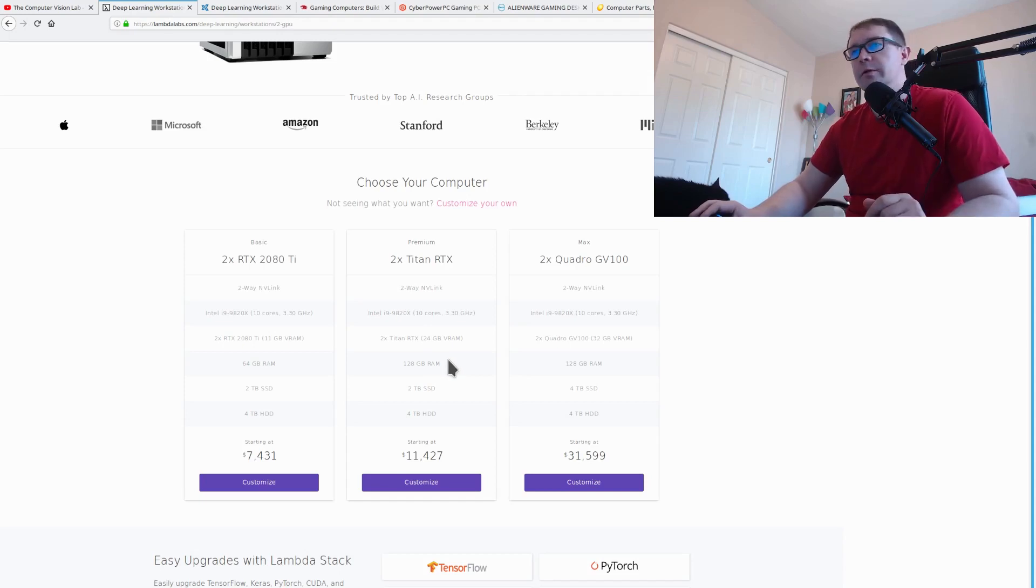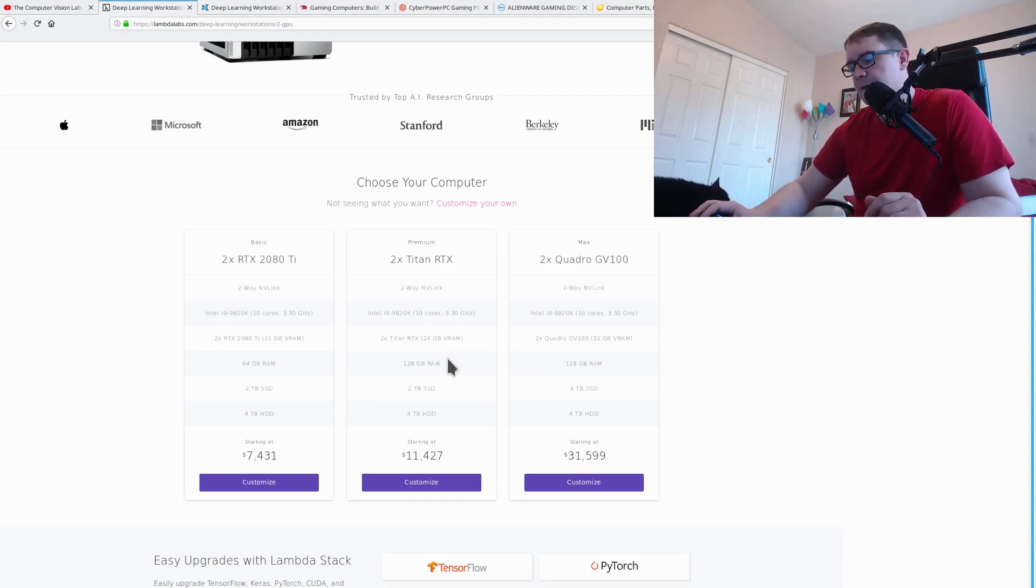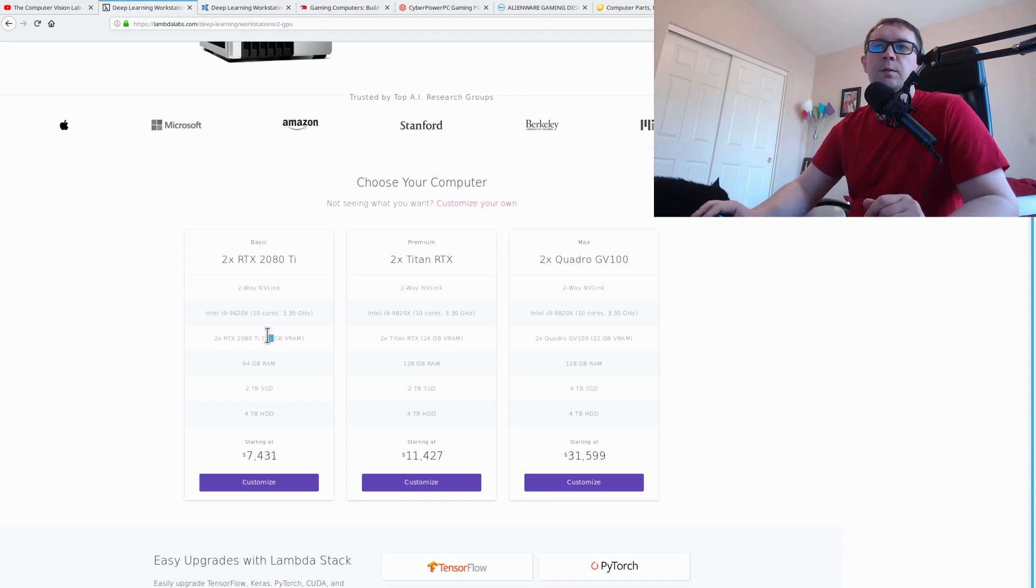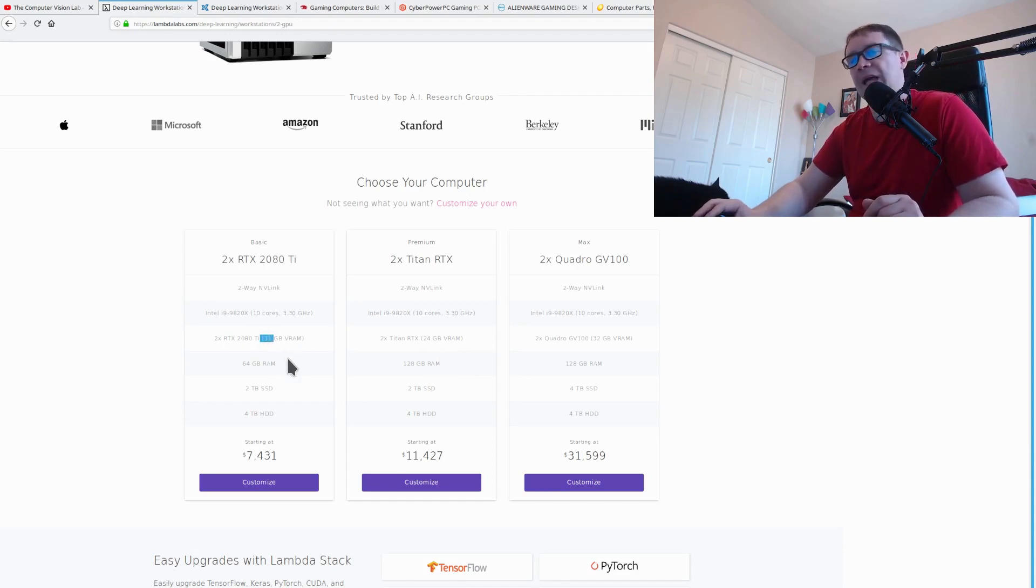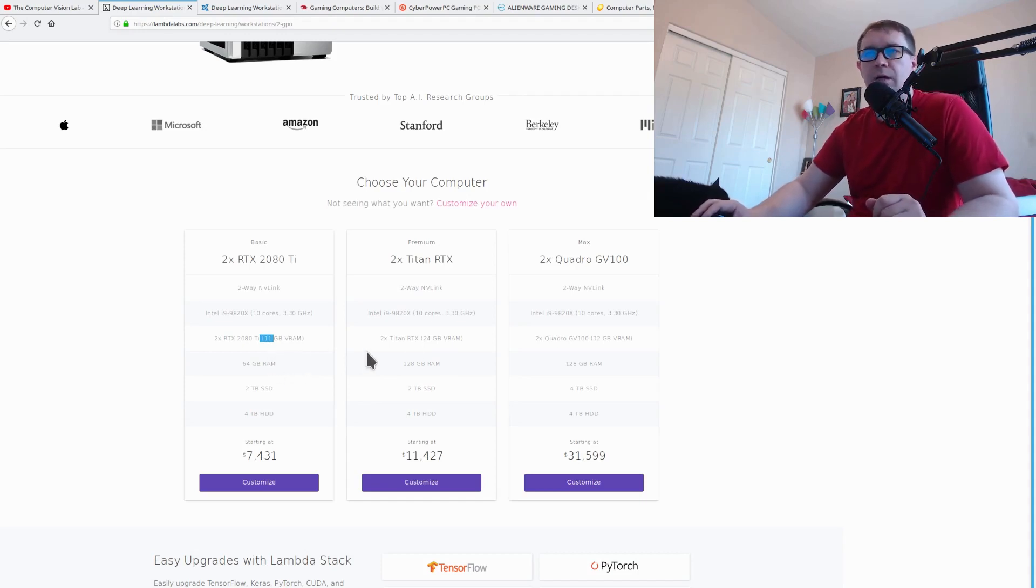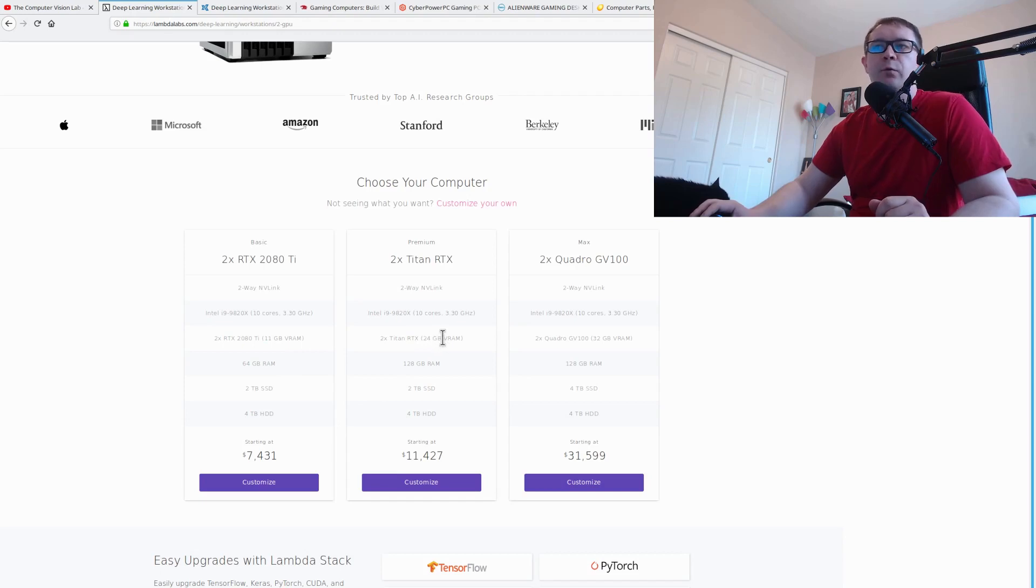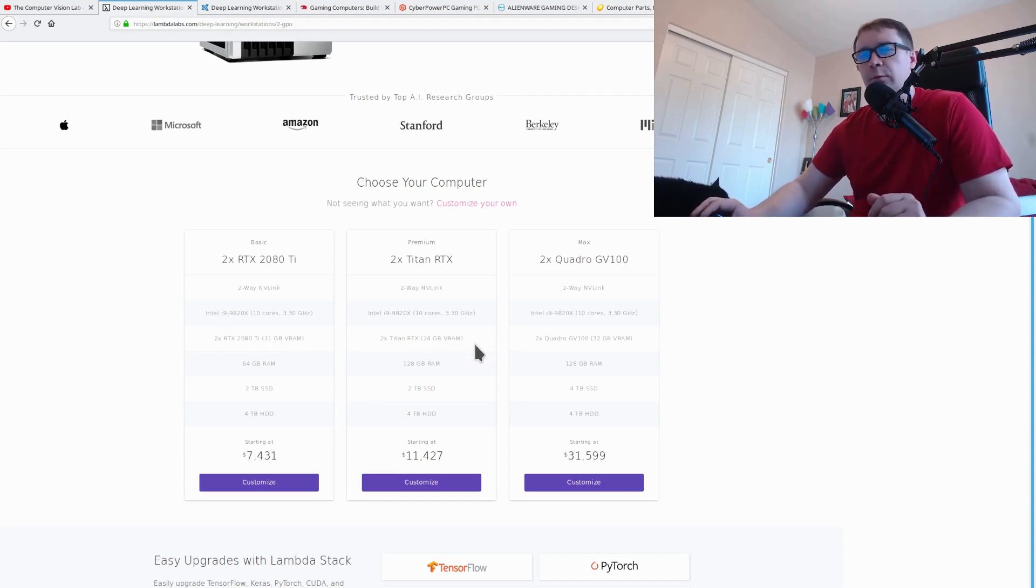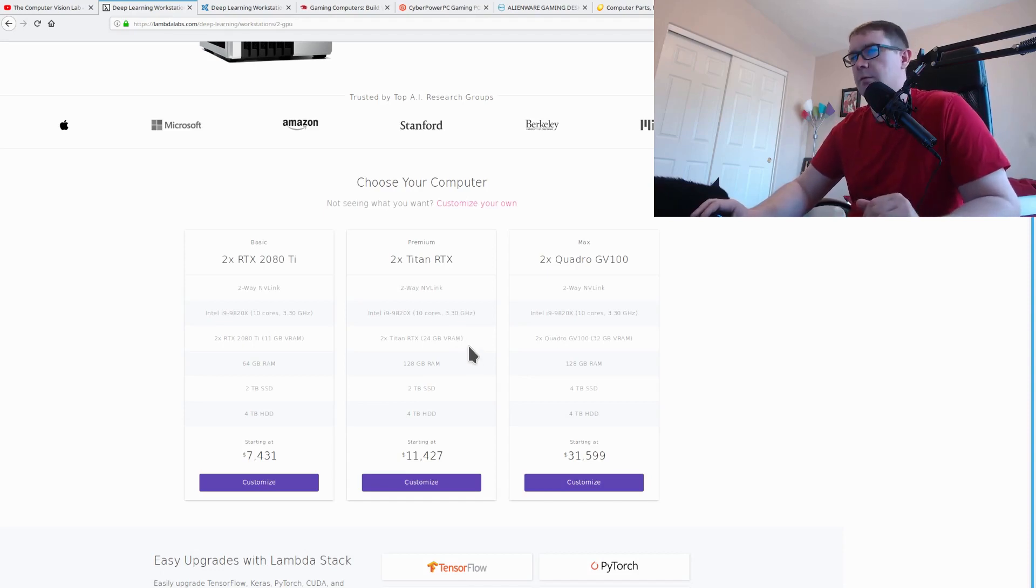Remember, the Turing GPUs have the capacity to use half precision. So that effectively doubles your RAM. So this 11 gigabytes on the 2080 Ti can be 22 if you take advantage of mixed precision calculations. Likewise, for the Titan, you can get 48 gigs out of each GPU. And of course, if you combine them in NVLink, I believe it pulls the RAM together. Only for the most current generation of GPU, though.